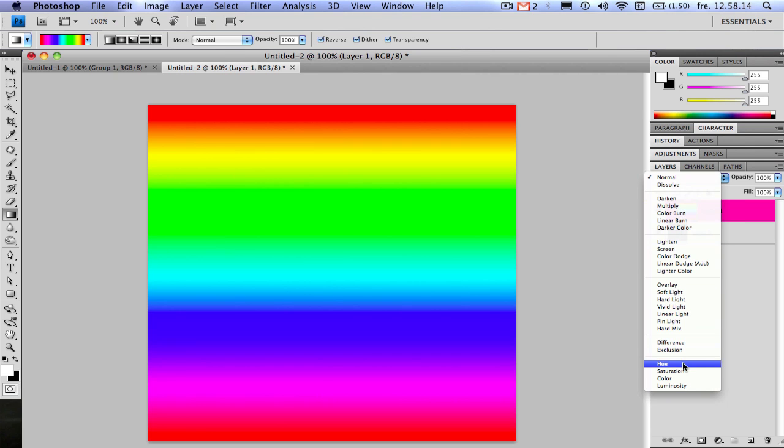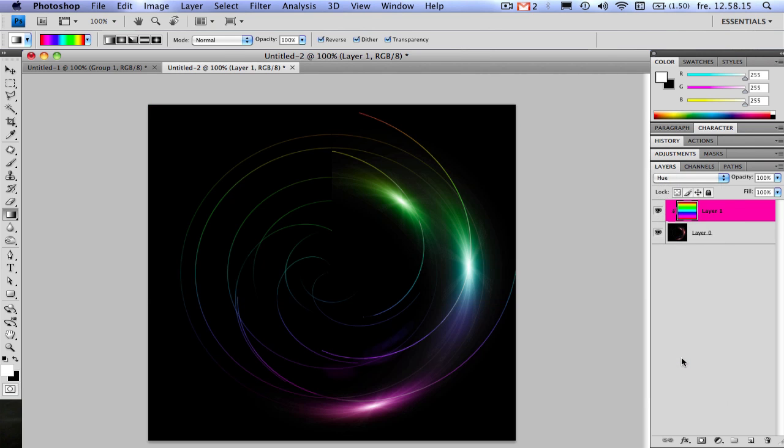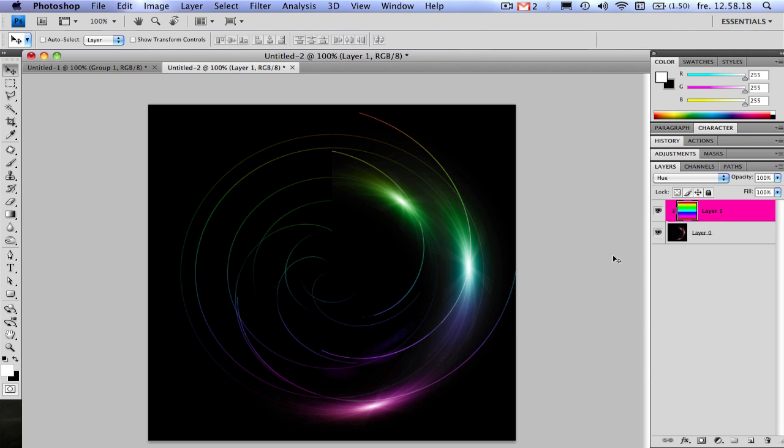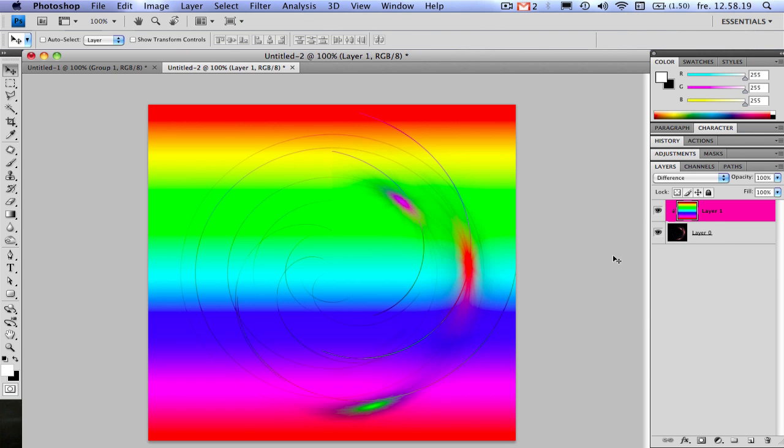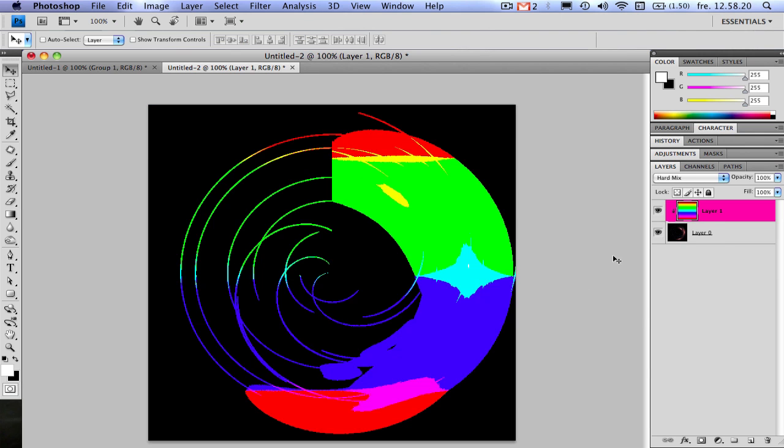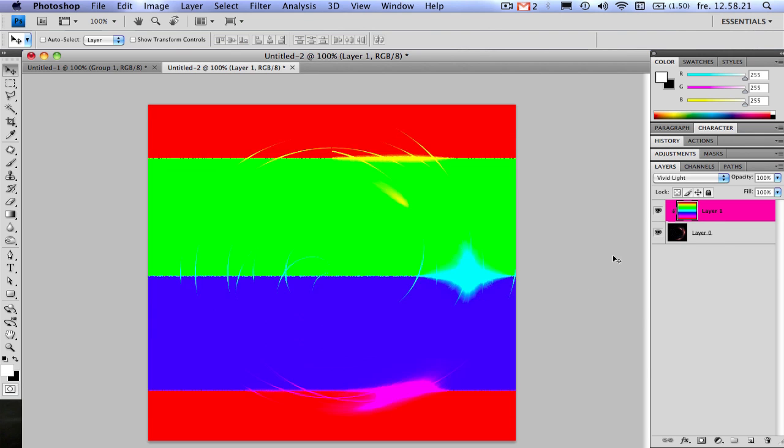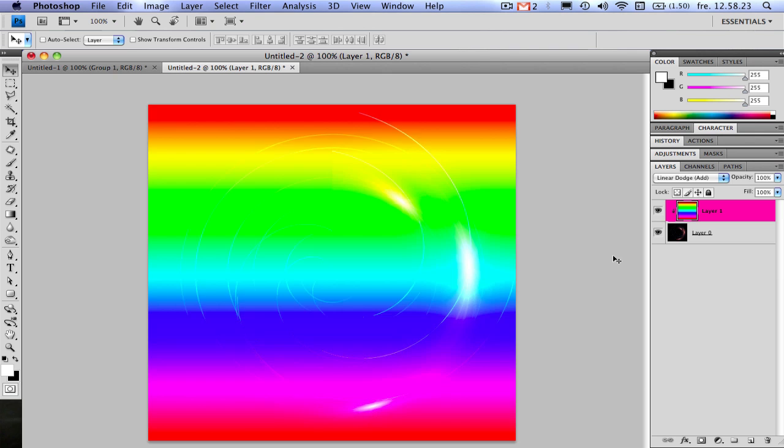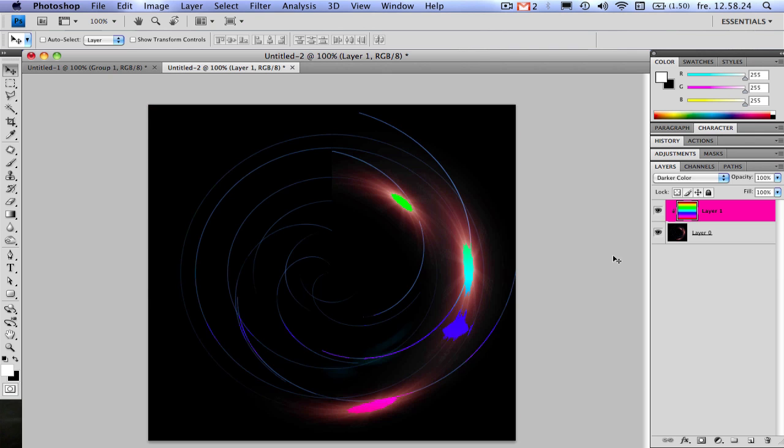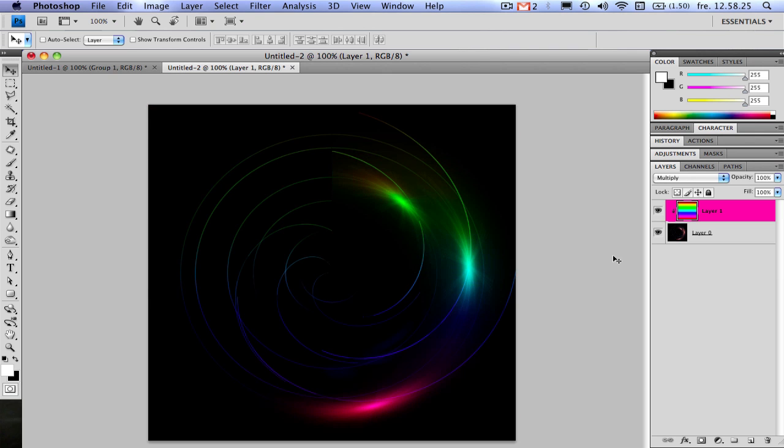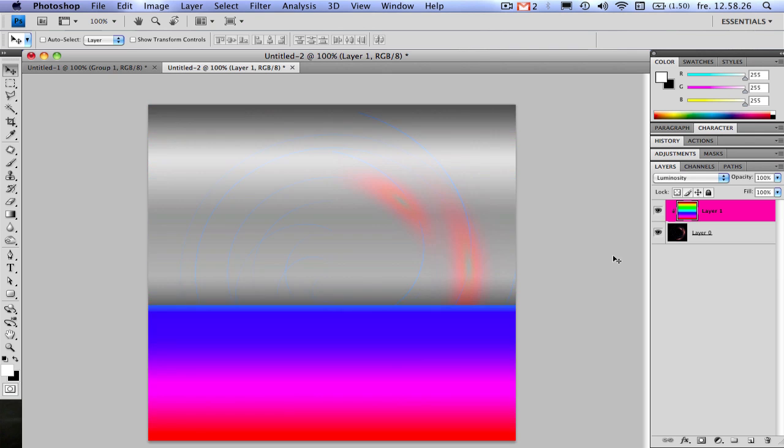So I'm going to choose hue. There's a lot of different ways you can have this by choosing the different options there. But I went with hue because I think it looked good.